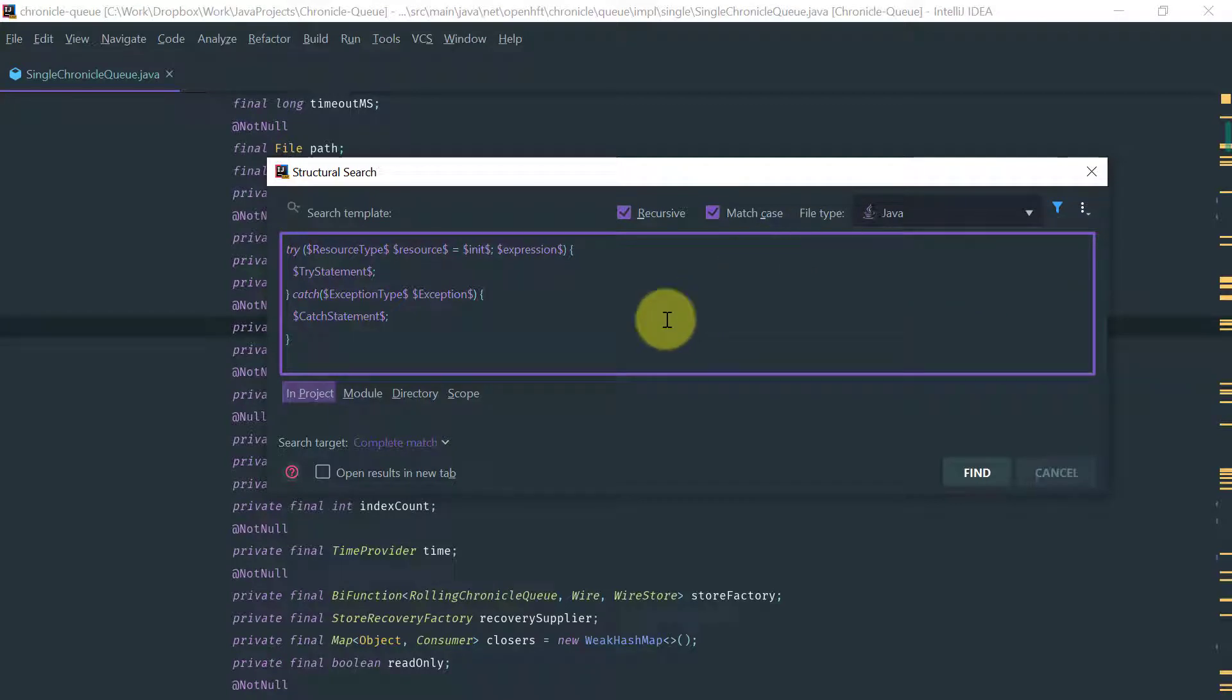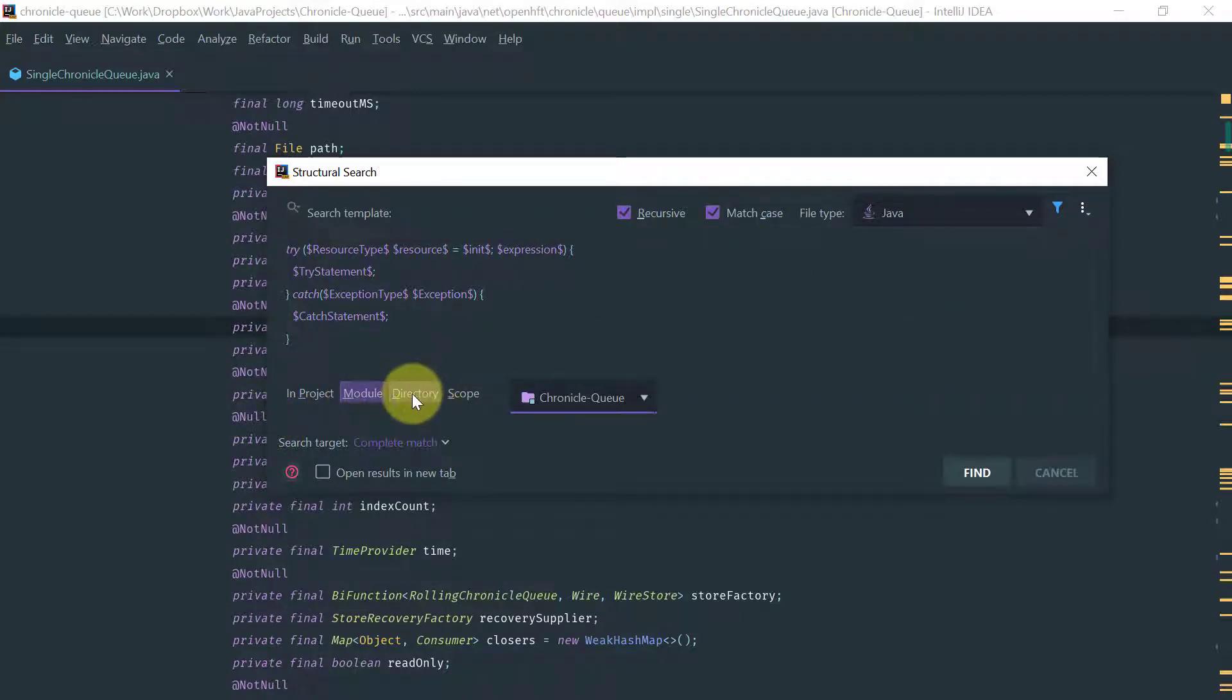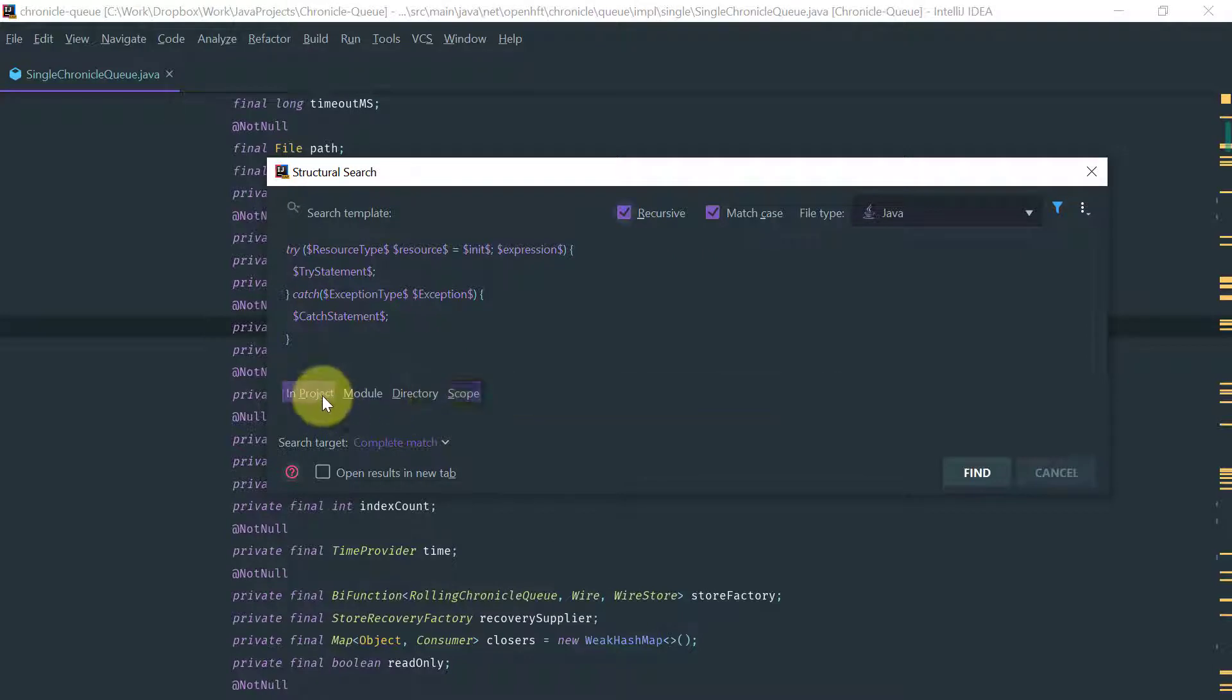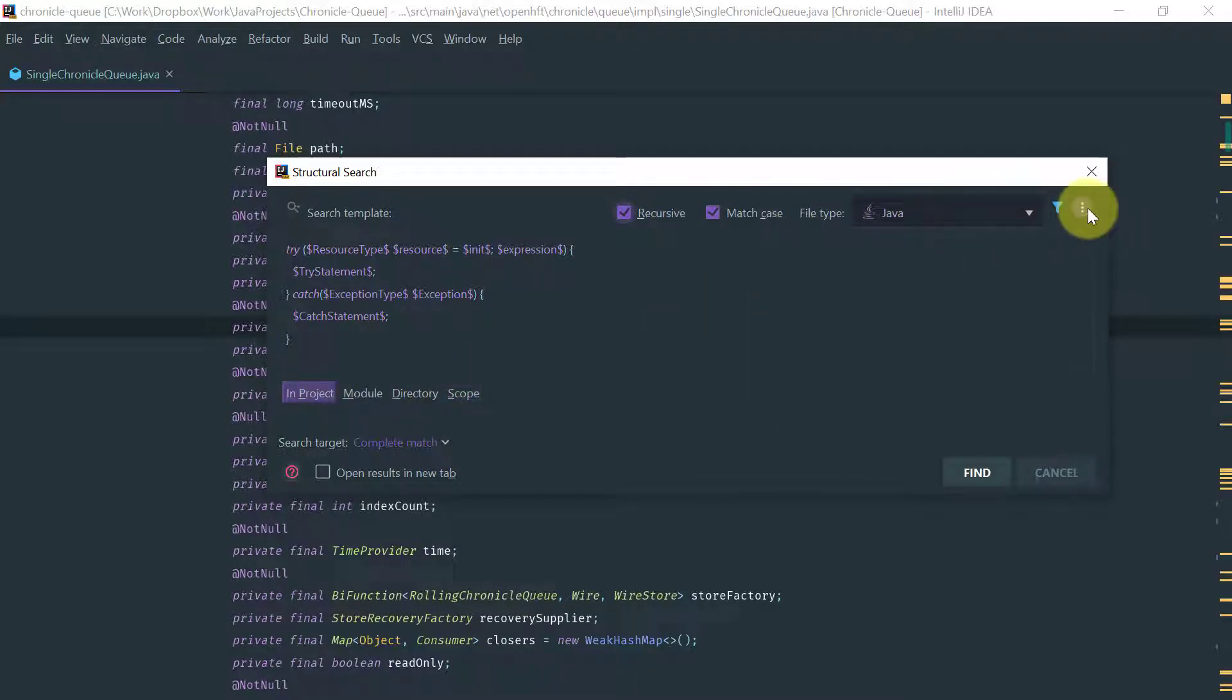Obviously you can restrict the scope by project, module, directory, and scope, and also by file type.